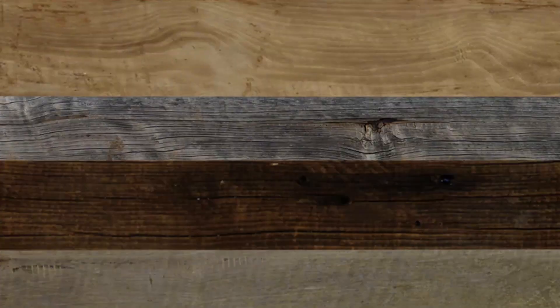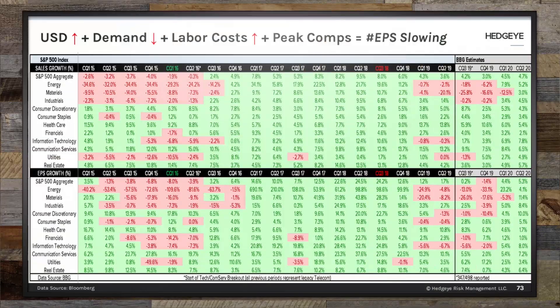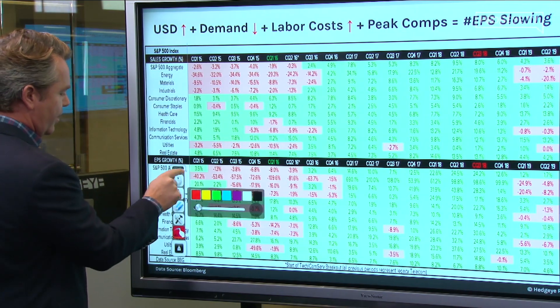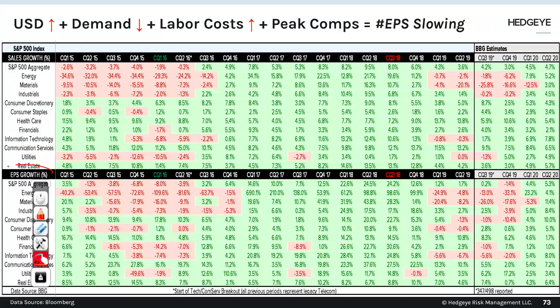A number that goes from really negative to less negative and then positive — that is a rate of change long. That's energy. So you can look at this. Let's do this little exercise quickly. Energy is right here. This is S&P 500 earnings growth, energy, the sector.